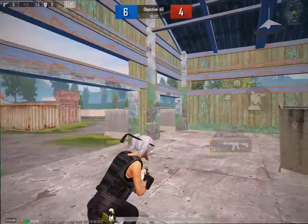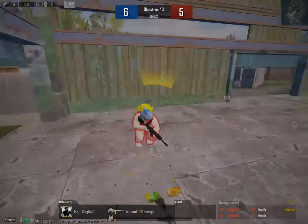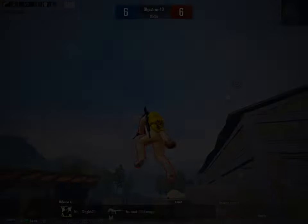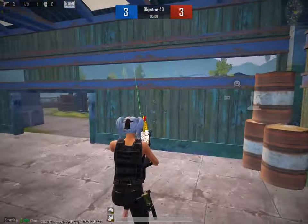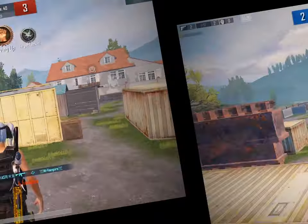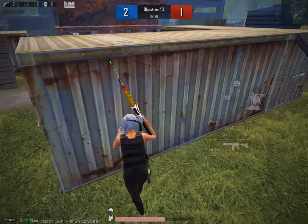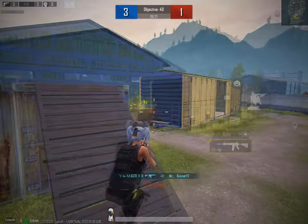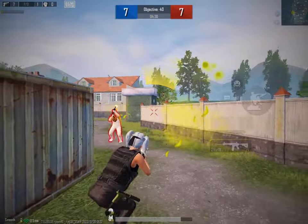First point for the red team! Enemy down! Dead! Clear!